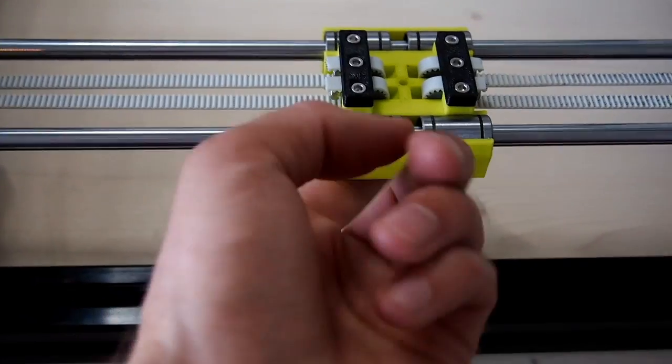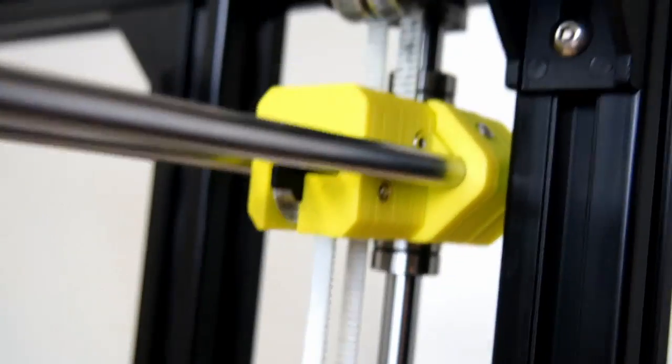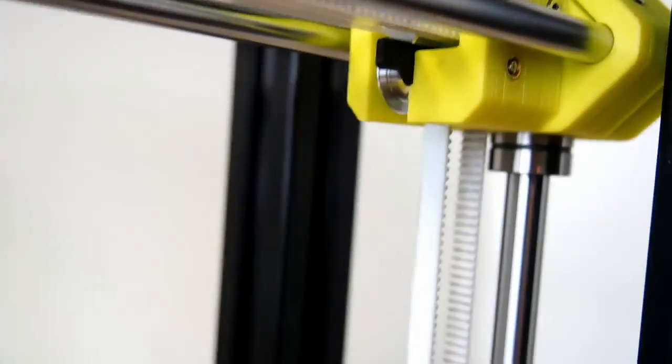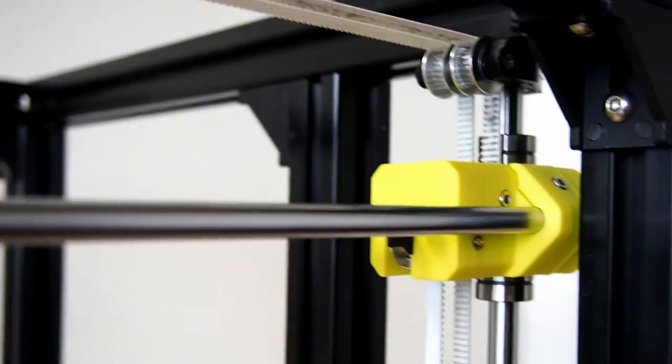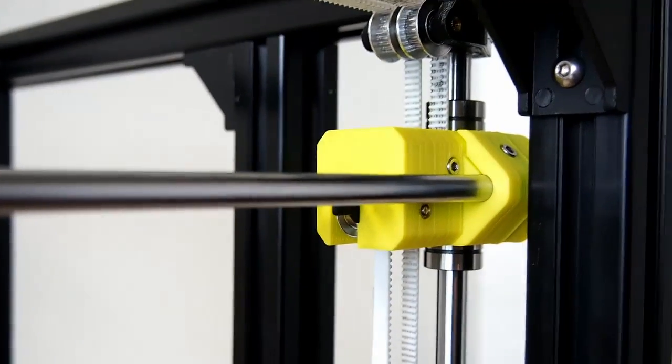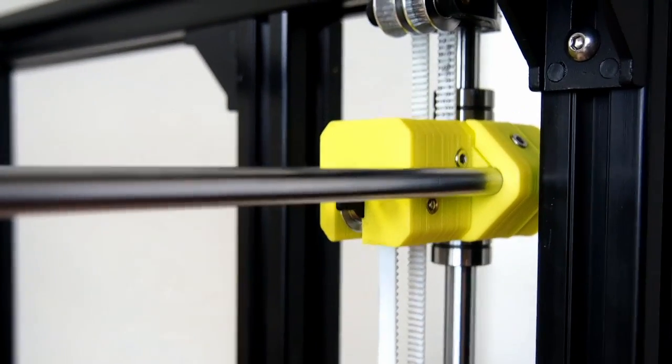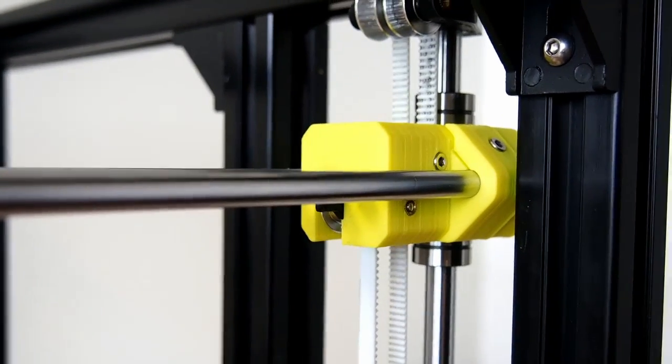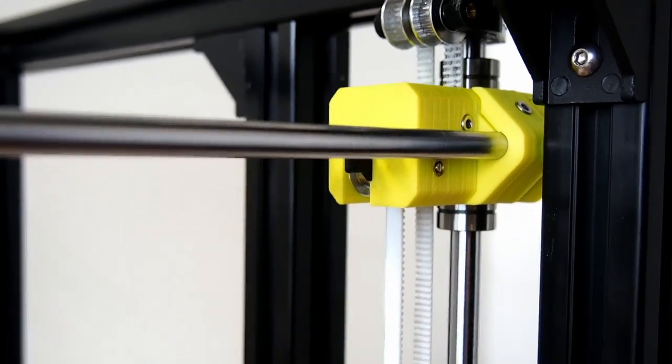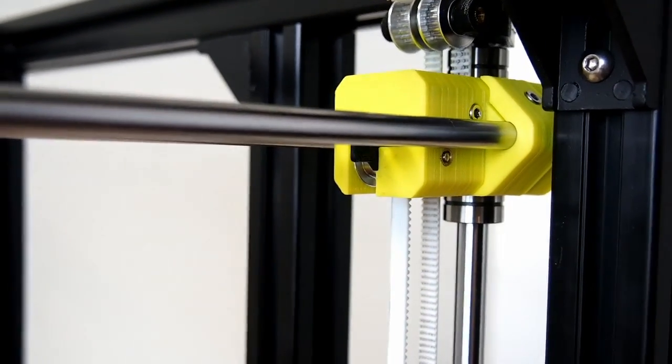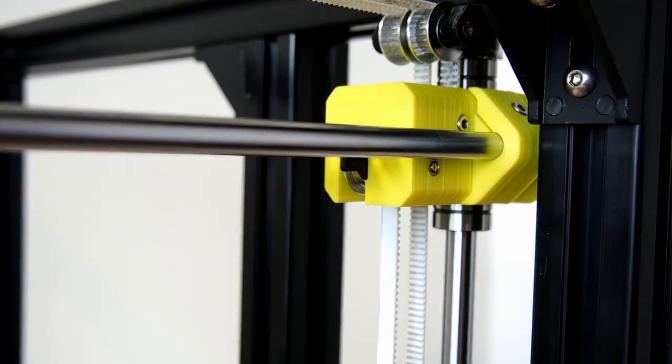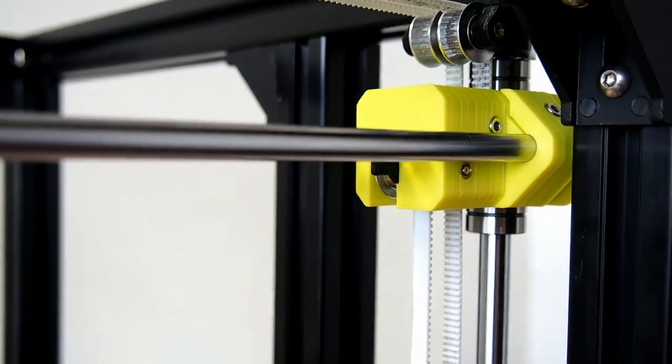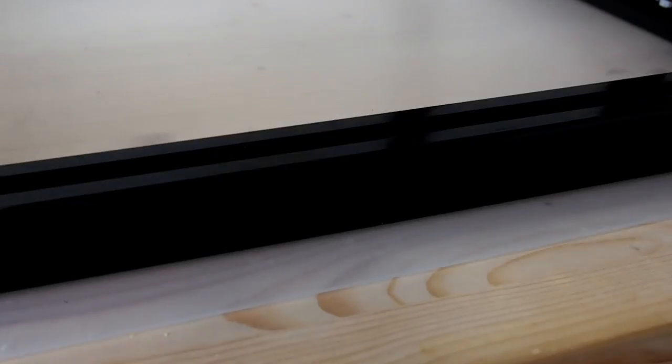So when you run the x-carriage up and down, it should be nice and square and meet both sides at the same point at the top and also at the bottom here as well.